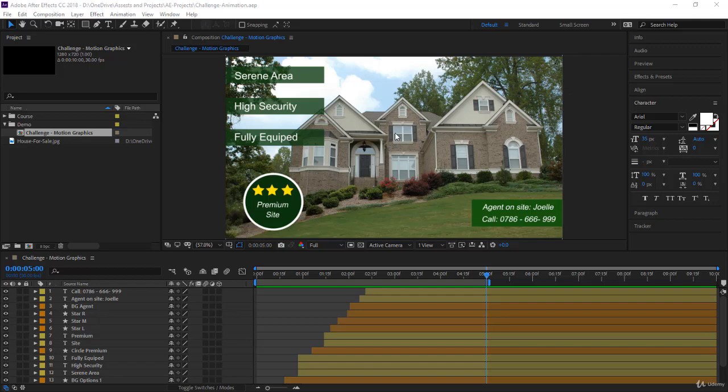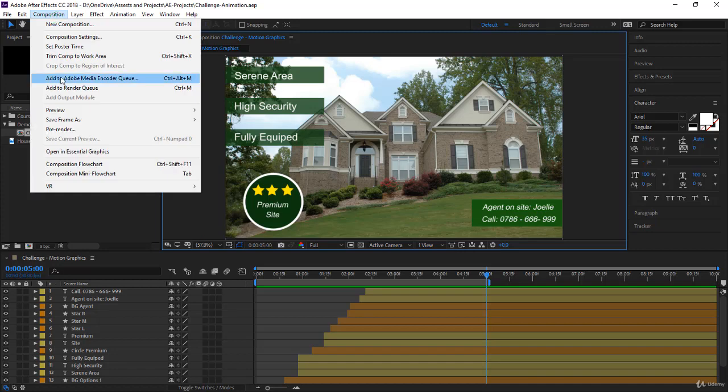Hi guys, in this lecture, I will explain to you how to get a composition to be rendered in Adobe Media Encoder when if you went to Composition, and you selected Add to Adobe Media Encoder Queue, and Adobe did not open, so what do you do now?